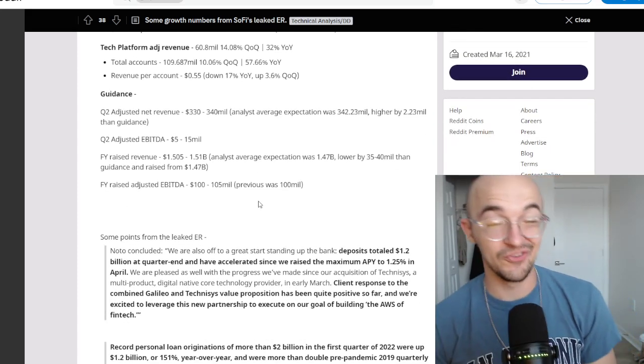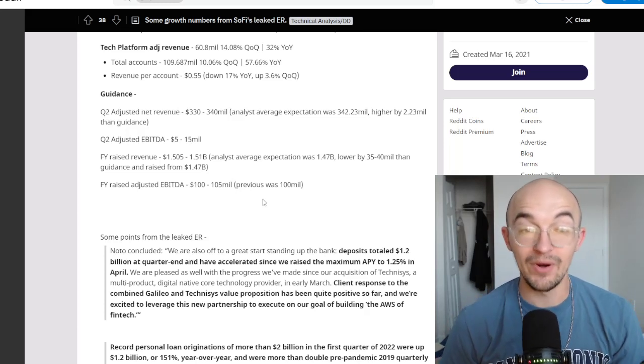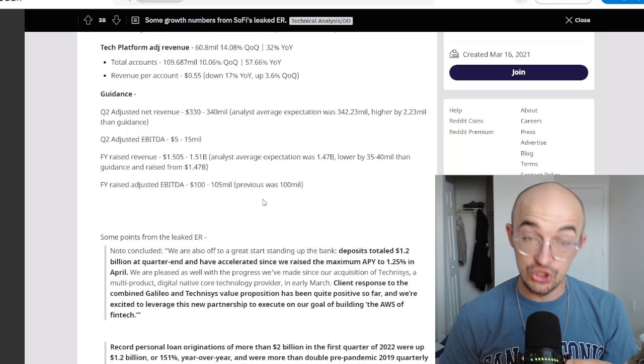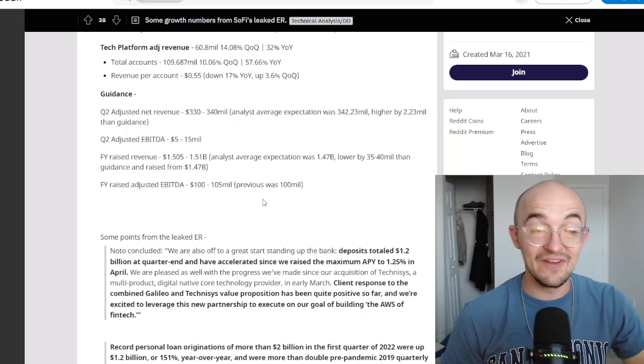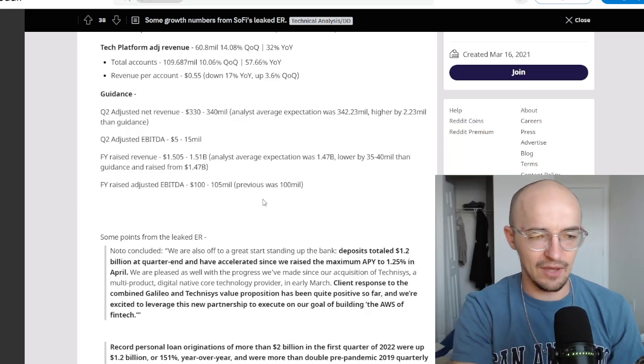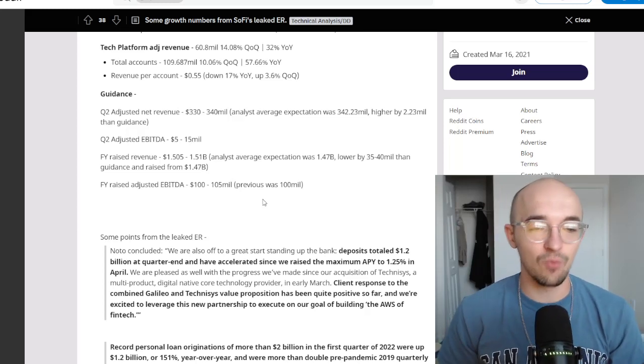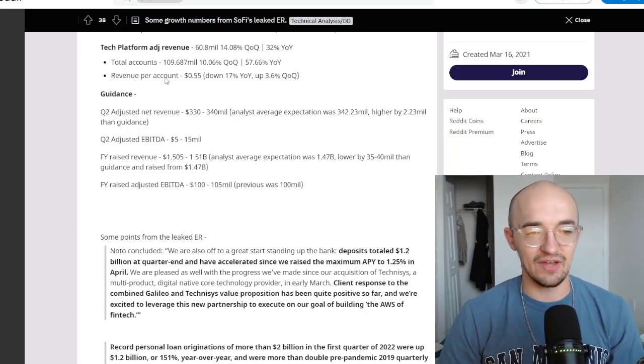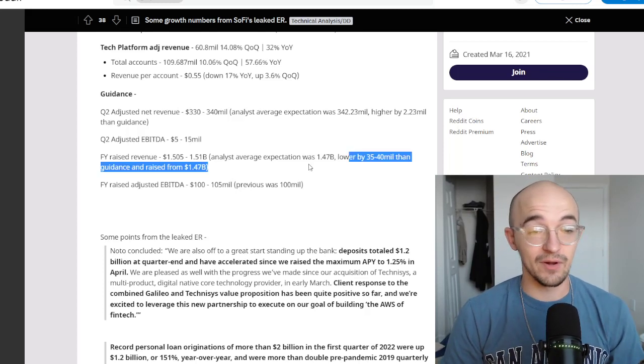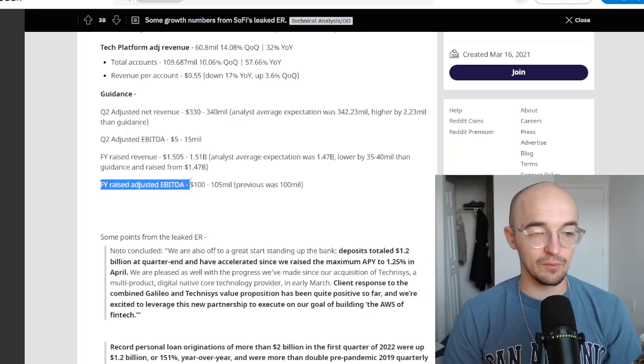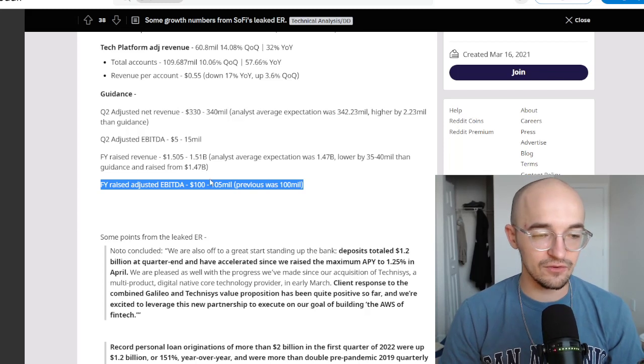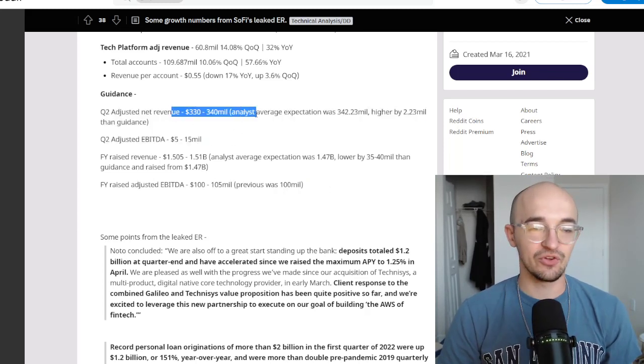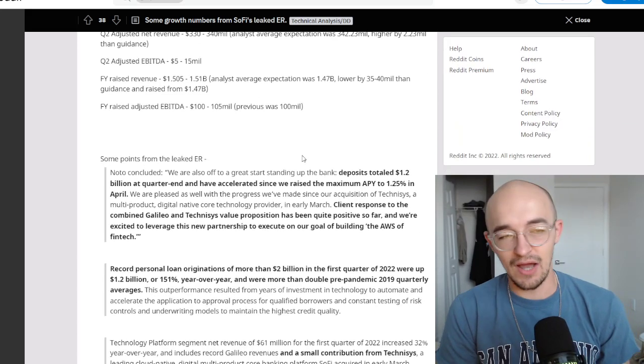And then their guidance, this was what people were maybe not so excited about. Quarter two adjusted net revenue, 330 to 340 million. Analyst average expectation was 342. So they're guiding lower than that. Quarter two adjusted EBITDA, 5 to 15 million. And then fiscal year raised revenue is in between 1.505 and 1.51 billion, which is actually higher than the analyst expectation of 1.47 billion, but it is lower by 35 to 40 million than the guidance raised from 1.47 billion. Fiscal year raised adjusted EBITDA, 100 to 105 million. Previous was 100 million. So these don't seem too bad. It's really just the quarter two guidance that people are more worried about because they are expecting a little bit lower net revenue, but not really that much lower.